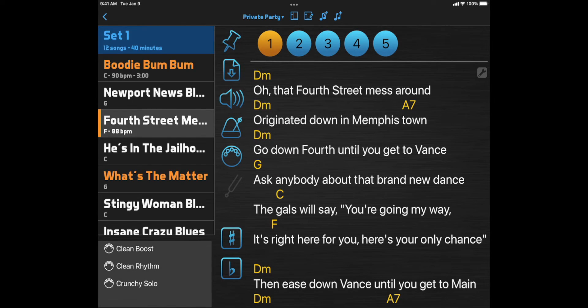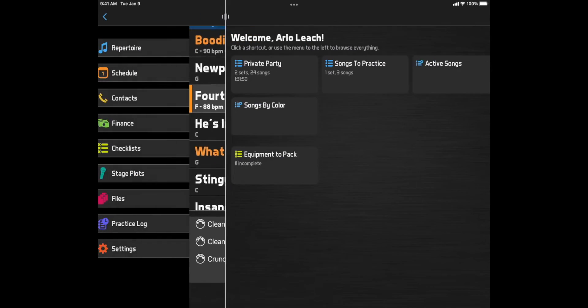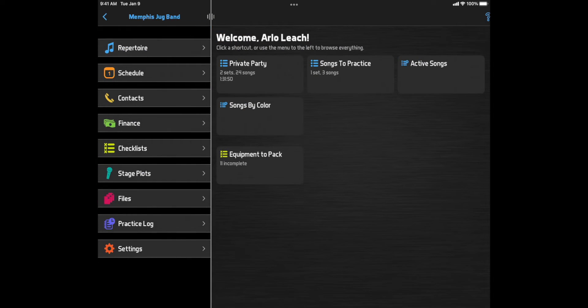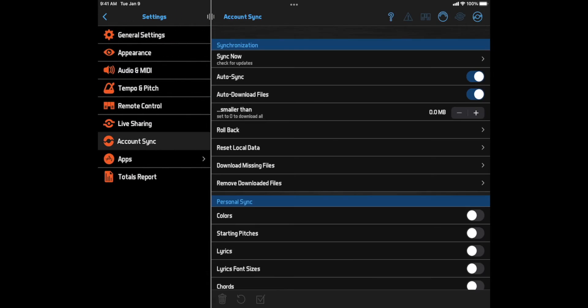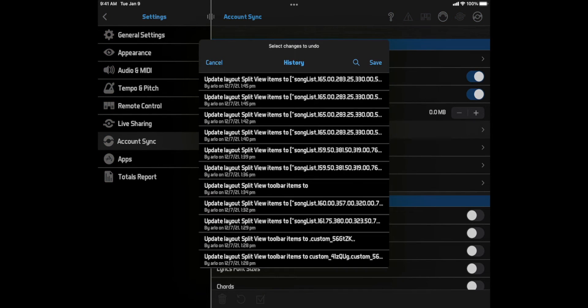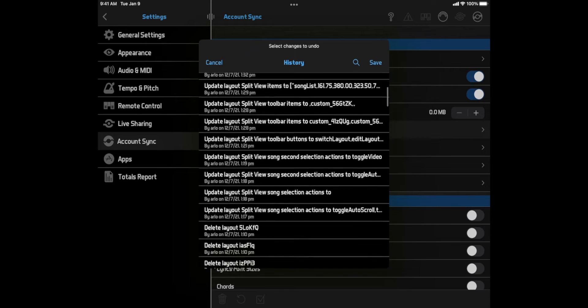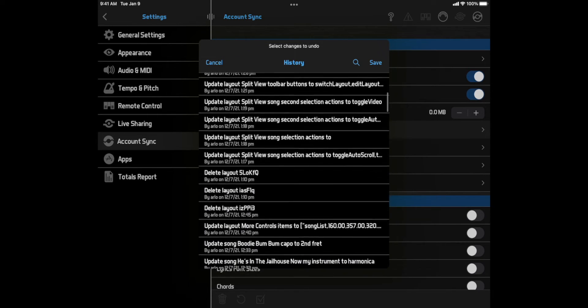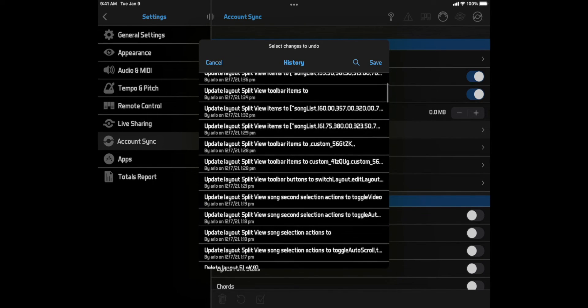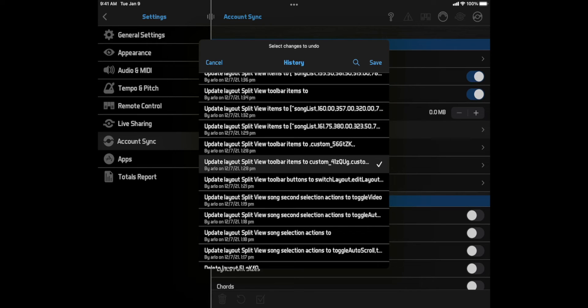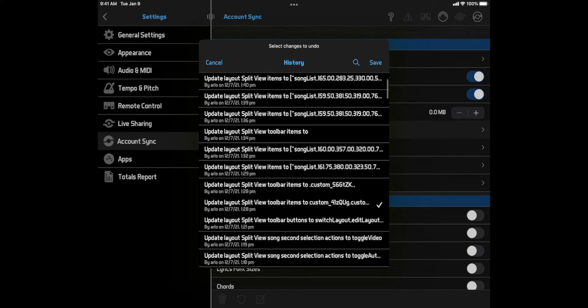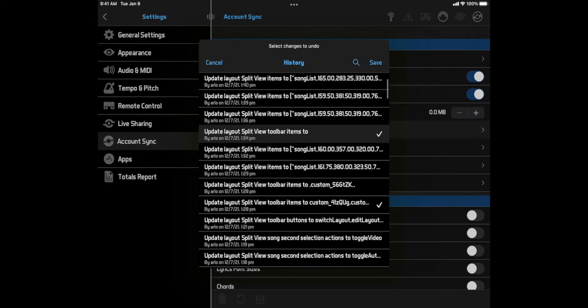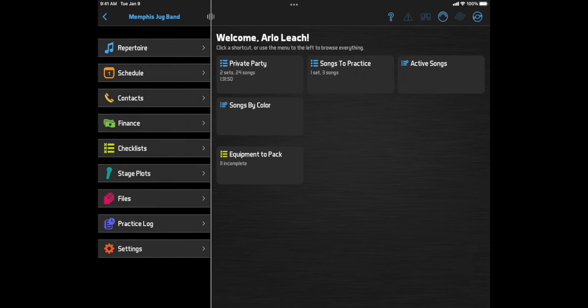Now, let's say you removed something from a layout and can't figure out how to get it back, or you made a change that you don't understand. Like all edits in Bandhelper, you can go to the Settings, Account Sync page, and click the Rollback button. This shows all your edits in the last 90 days. For example, I'll go back to the first edit I made to the Split View Layouts items and its toolbar items. If I select those edits and click Save, that layout will be rolled back to the way it was before we made those two edits.